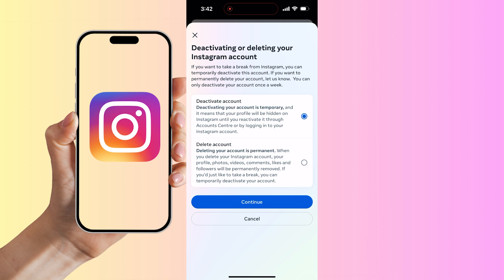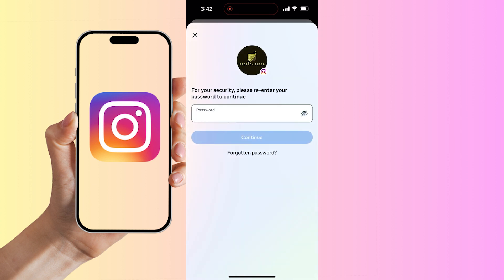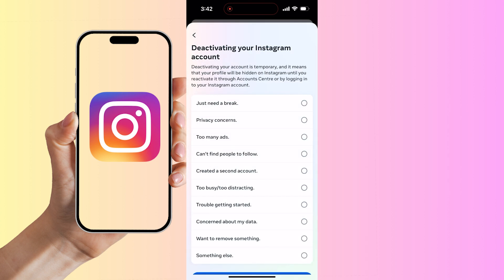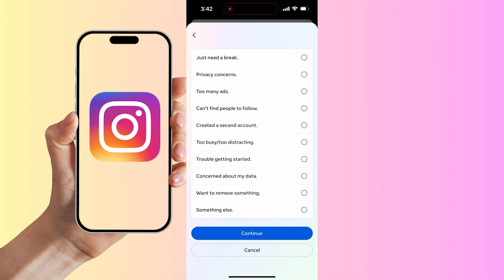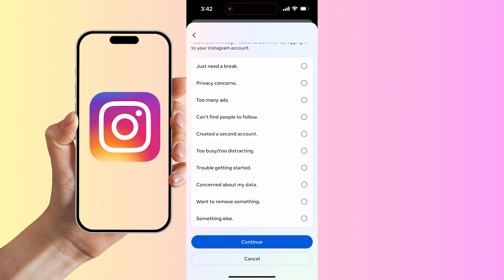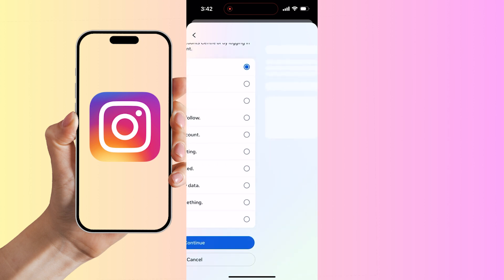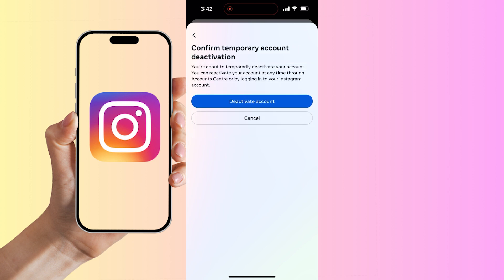Now enter the password for your Instagram account. You are required to provide a reason for deactivating your account — just select one and then select Continue. To confirm temporary account deactivation, click Deactivate Account.